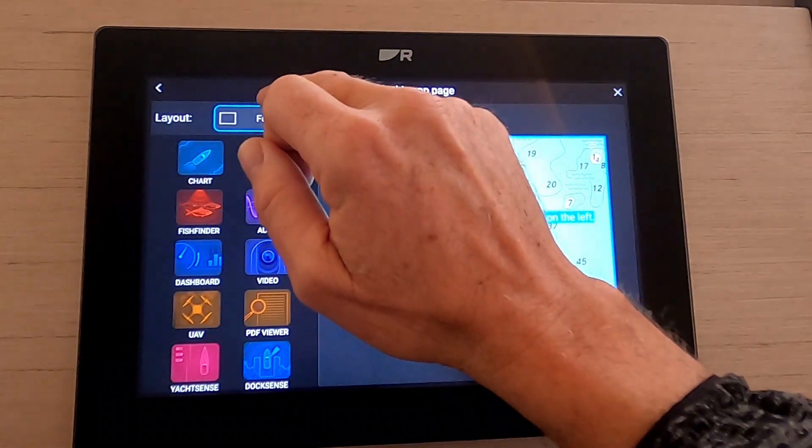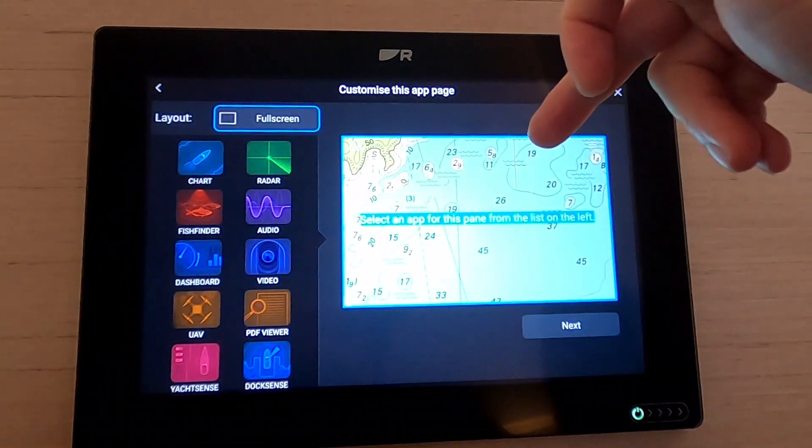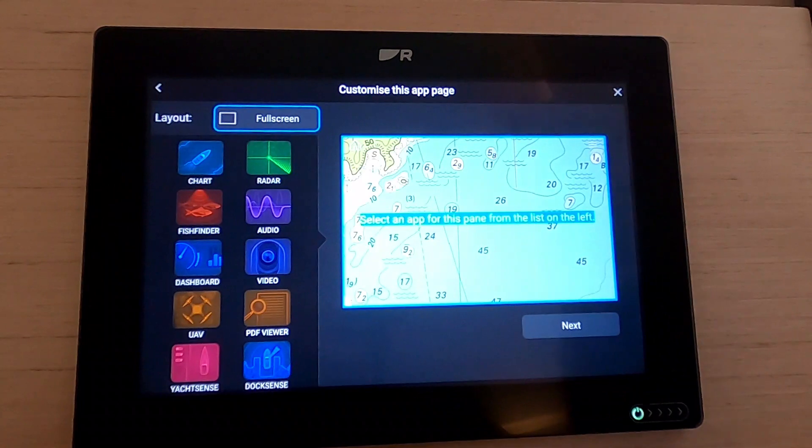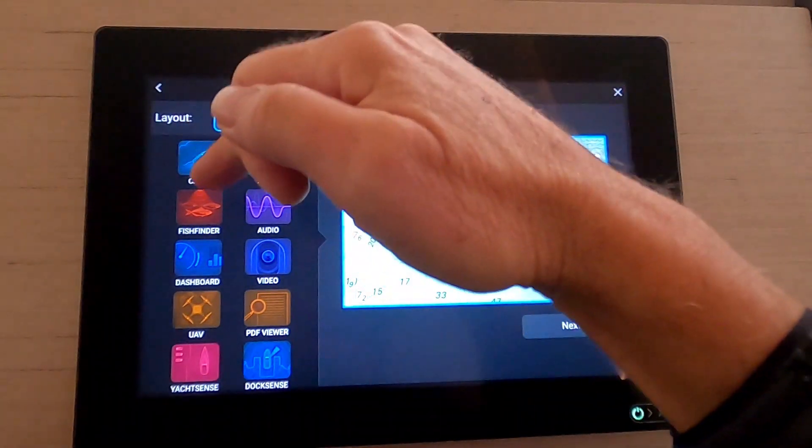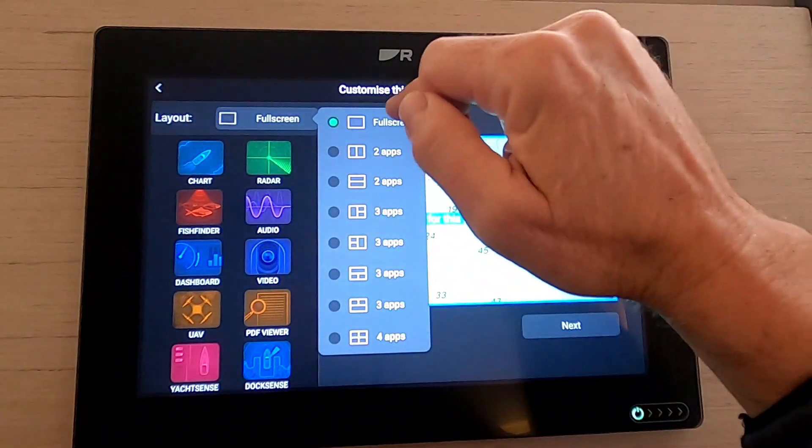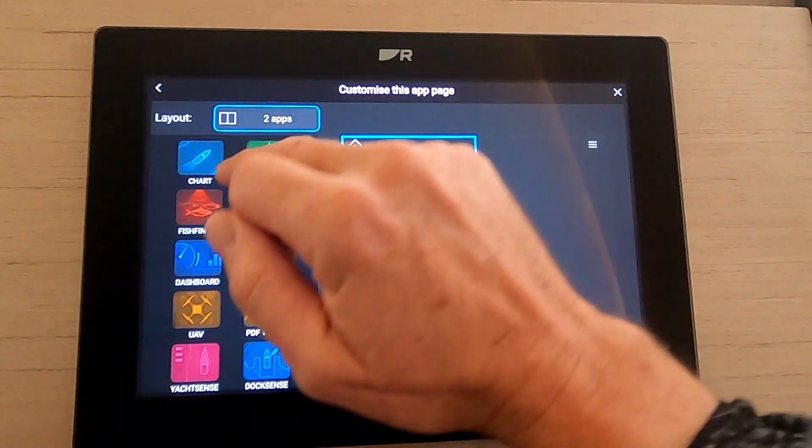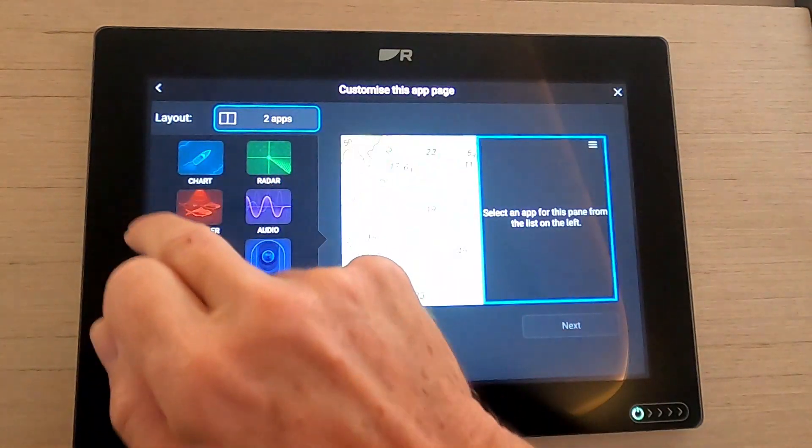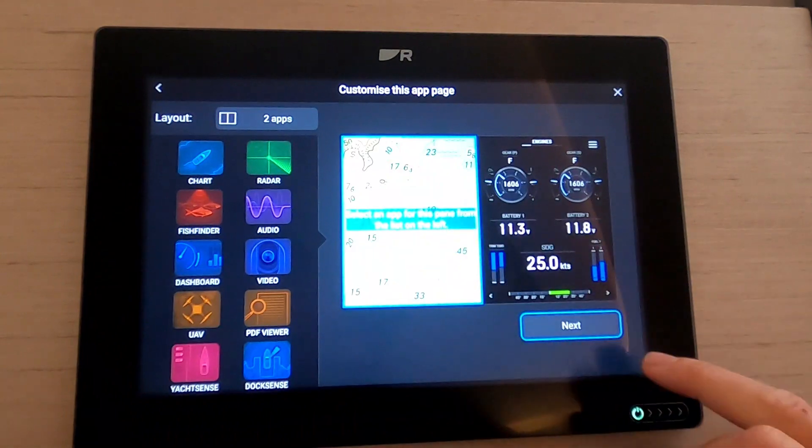So up here where we've got full screen, I currently want two of my apps on there. I'm going to choose chart and dashboard, so let's split the screen two apps and let's put chart and let's put dashboard.